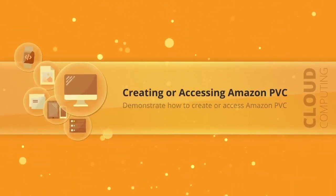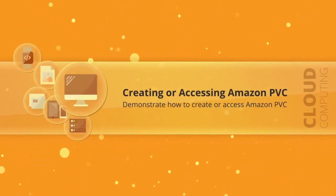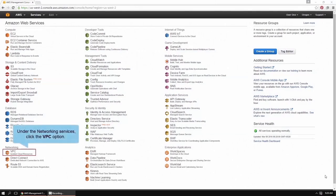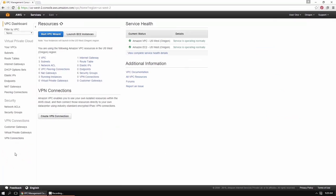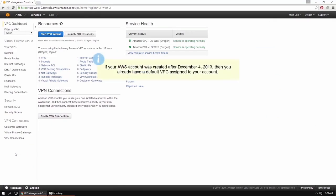Let's see the steps to create an Amazon VPC. Under the networking services, click VPC to display the Amazon VPC console. Before we create or access an Amazon VPC, it is important to note that if your AWS account was created after December 4th, 2013, there is already a default VPC assigned to your account.